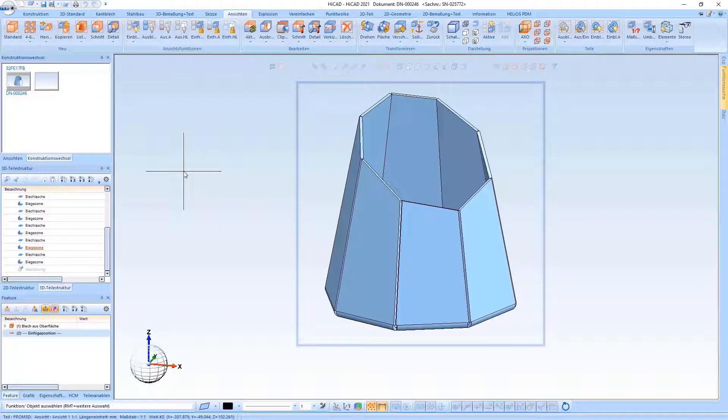Welcome to another HiCut short clip. This video is about the function New Sheet from Surface and the possibility of creating a bending tool assignment for the individual folds.